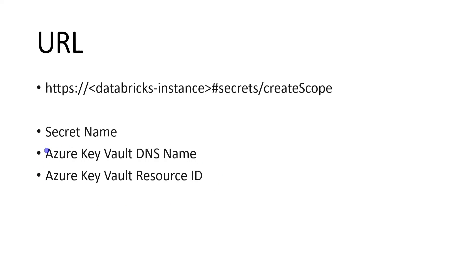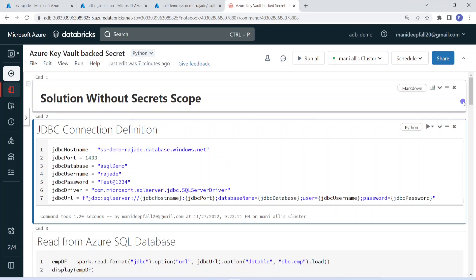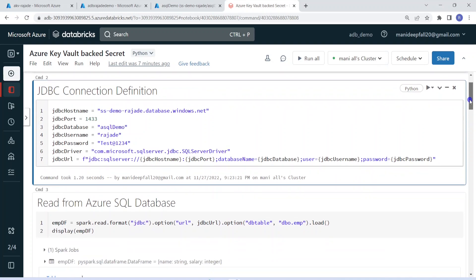Now let's get started with the demo. I have logged into my Databricks environment and my cluster is up and running. Let us assume there is a requirement: we have to fetch data from an Azure SQL database and process the data, then finally write the output into the database. This is the architecture. If we don't have secret scope or any mechanism to securely store the secrets, we can follow this approach.